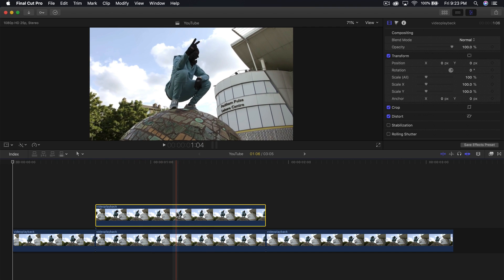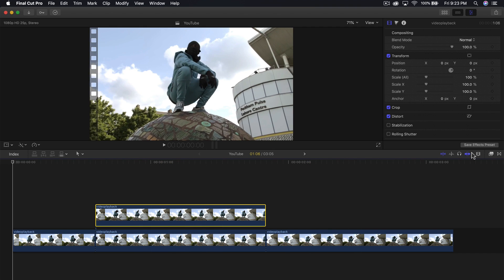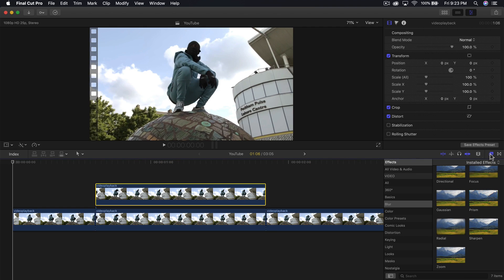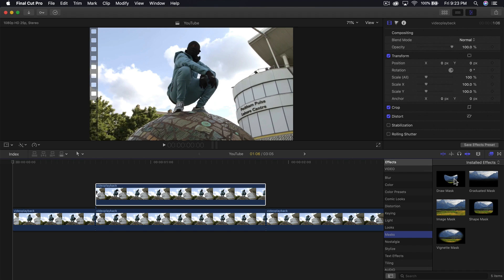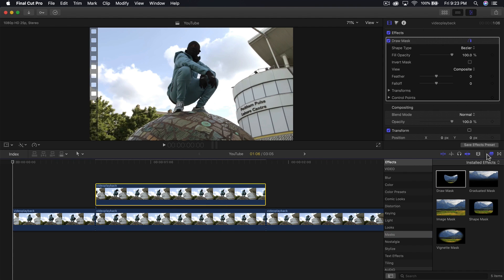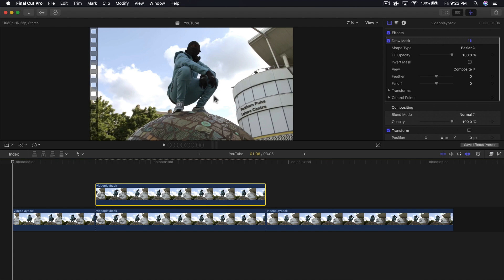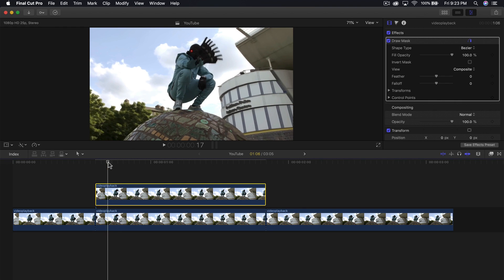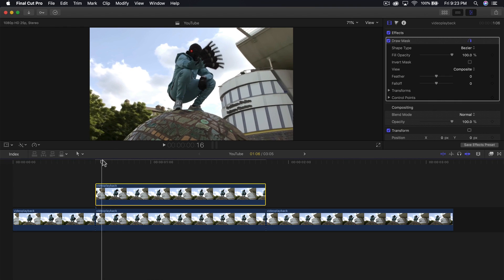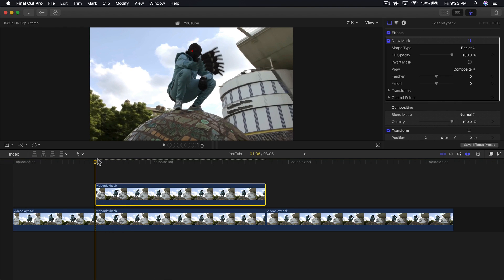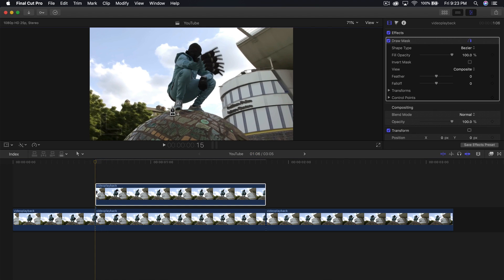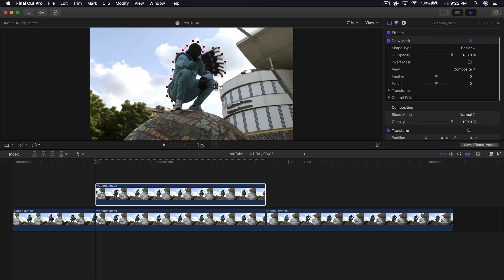Now go into the effects, down to masks, and drag the draw mask onto that copied clip. Once you've done that, make a selection of the subject - whether it's a car, an animal, or a person, it doesn't really matter. I'll have my playhead at the beginning and make my selection, going on the outside a little bit. Take your time with this to create a good selection around the subject.